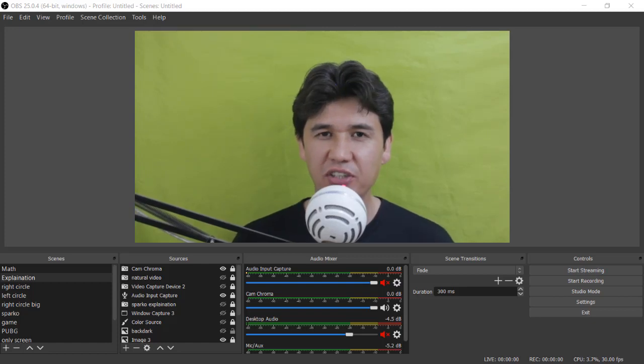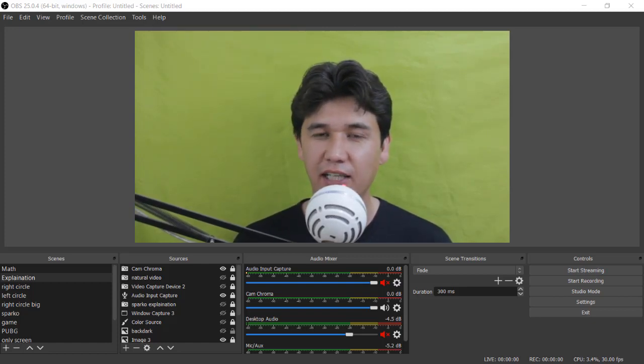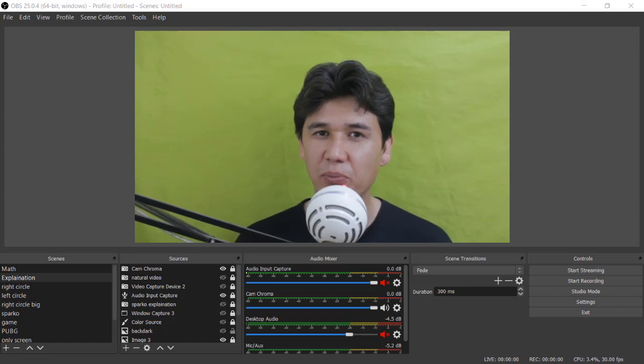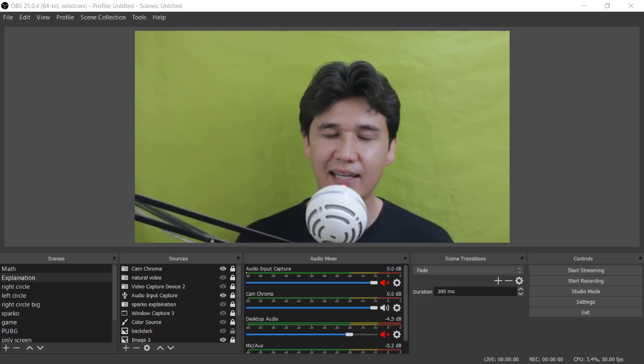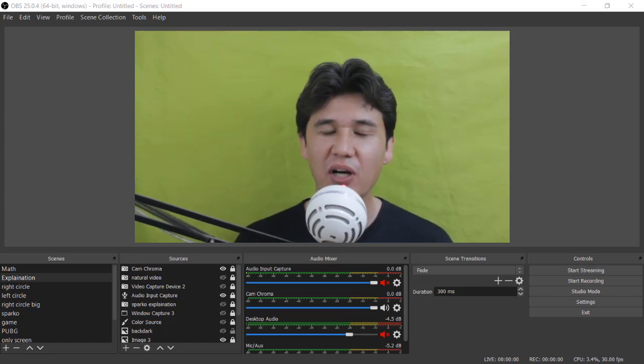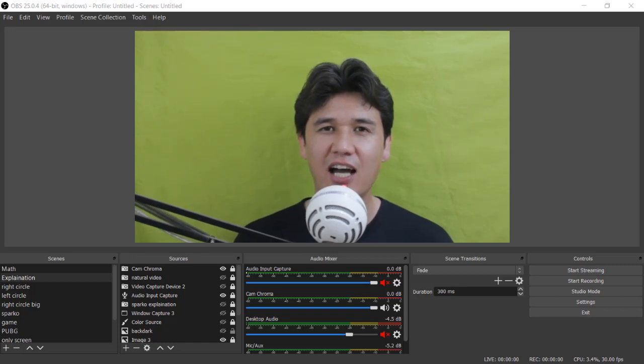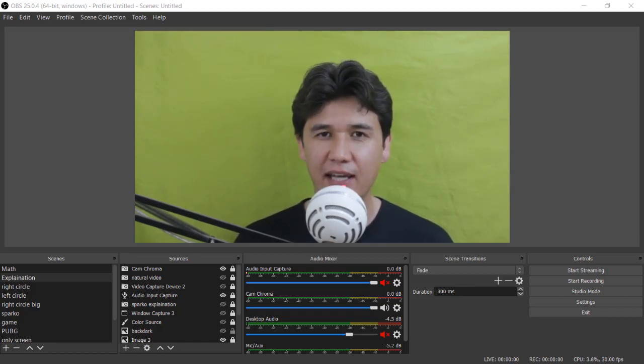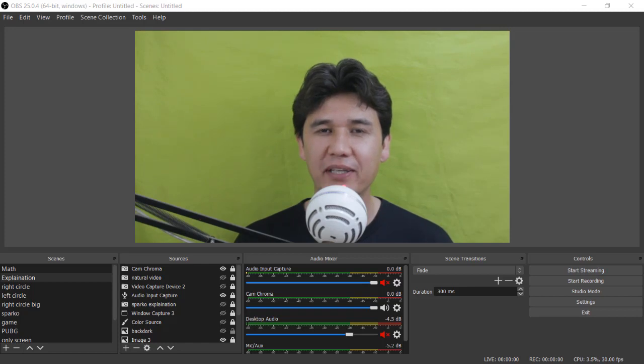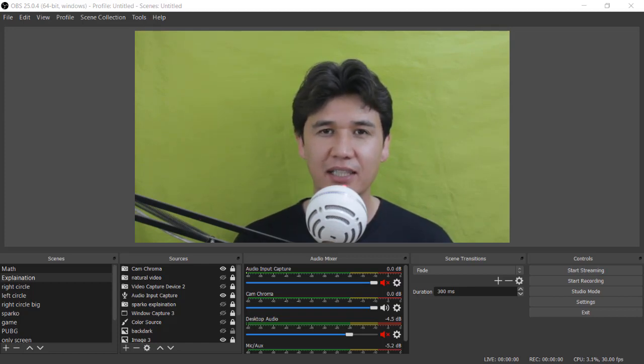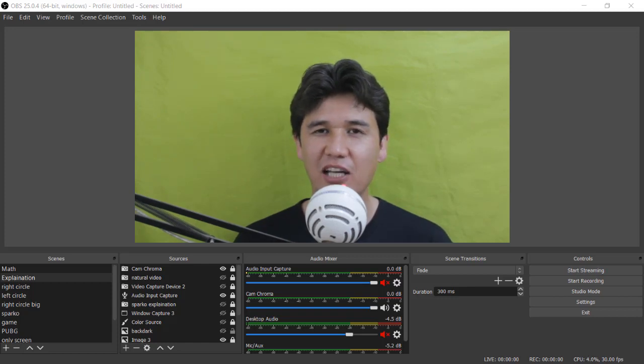If you want to change your background and completely remove your background in OBS, then in this video I'm going to show you how to do that. I'm Jamsheer Raza from professionaltutorial.com and we are making different videos for educational purposes. If you have not subscribed, just subscribe to our channel for more amazing videos.